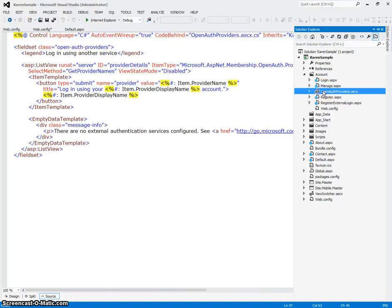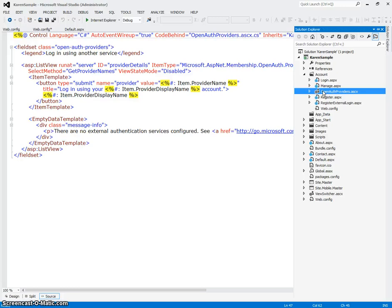There's an open authorization providers page, and this is if you're going to get into configuring providers other than the membership provider. So let's say you want your users to log in with Facebook. This is where you would allow them to do that. You would use the open authorization providers.